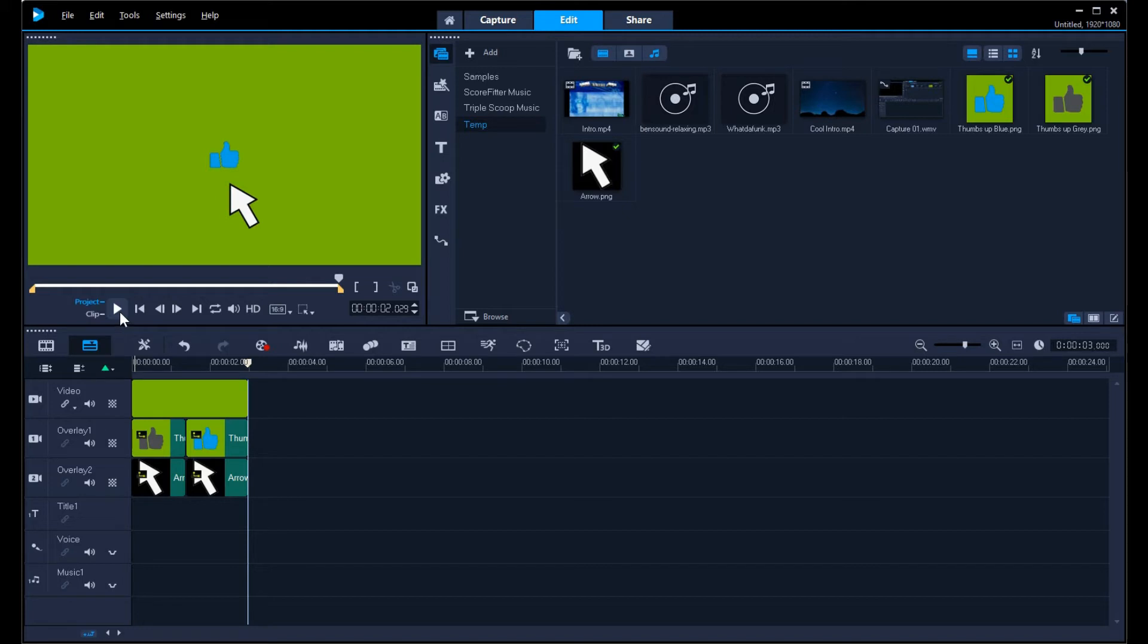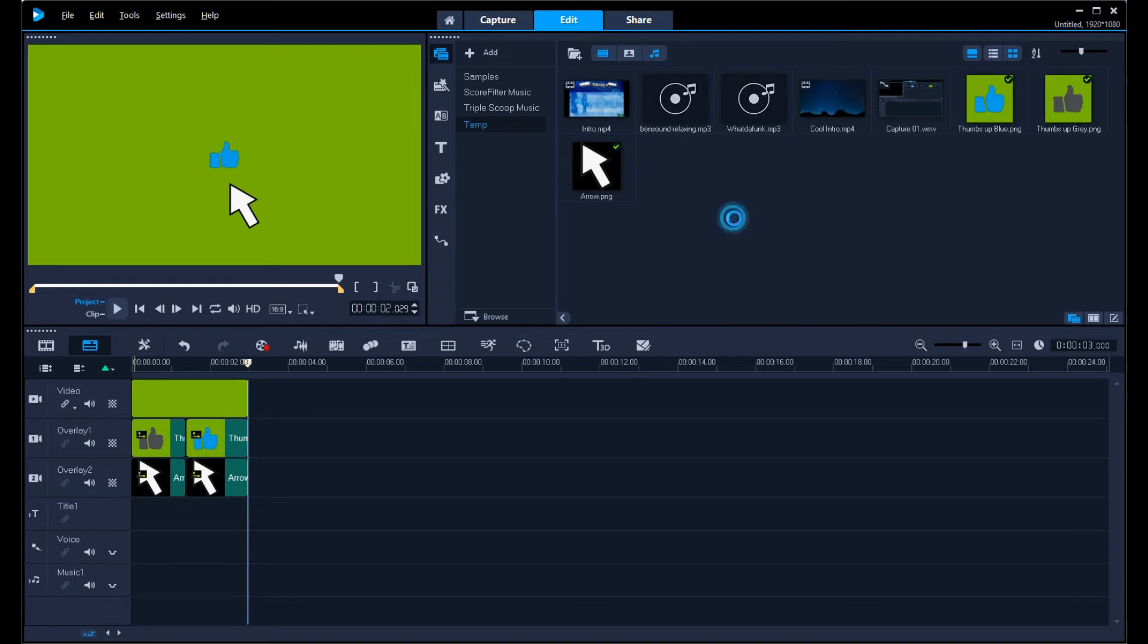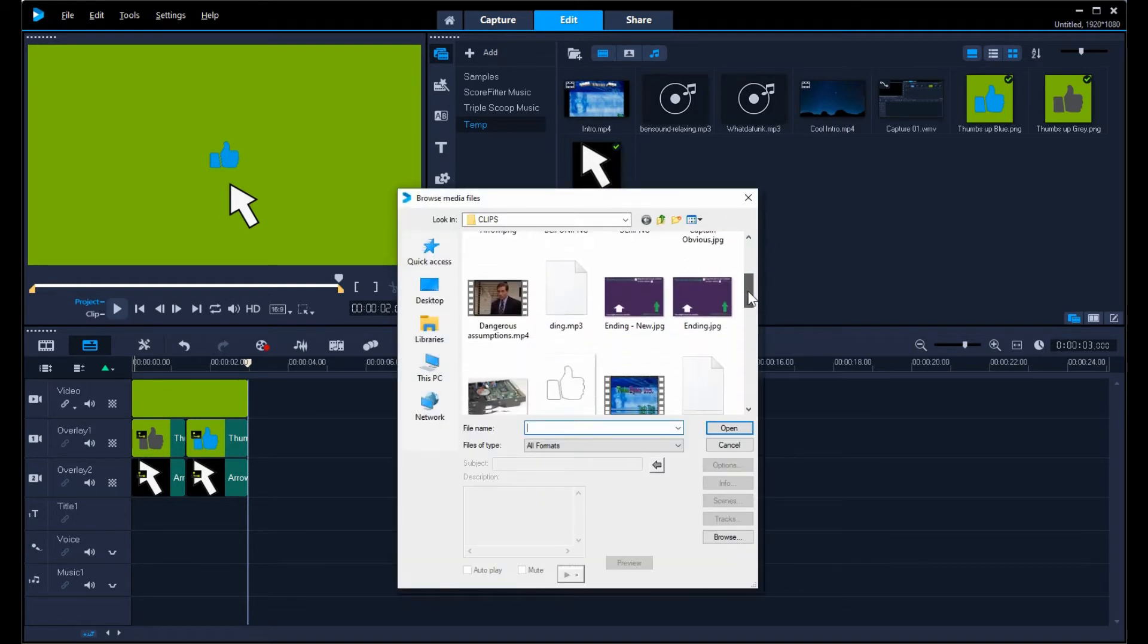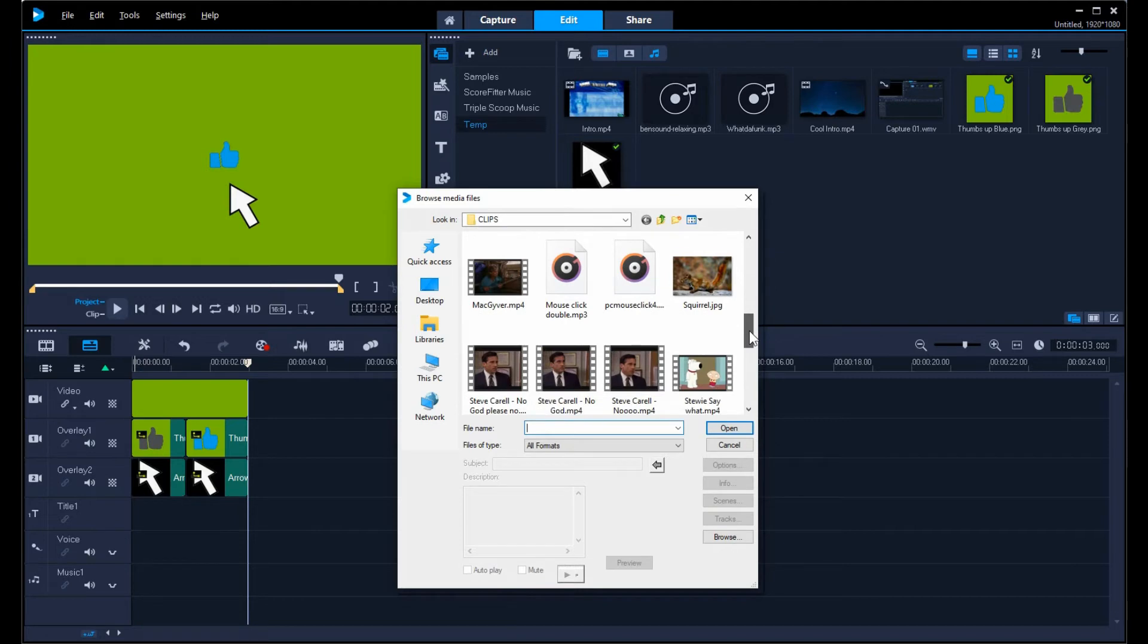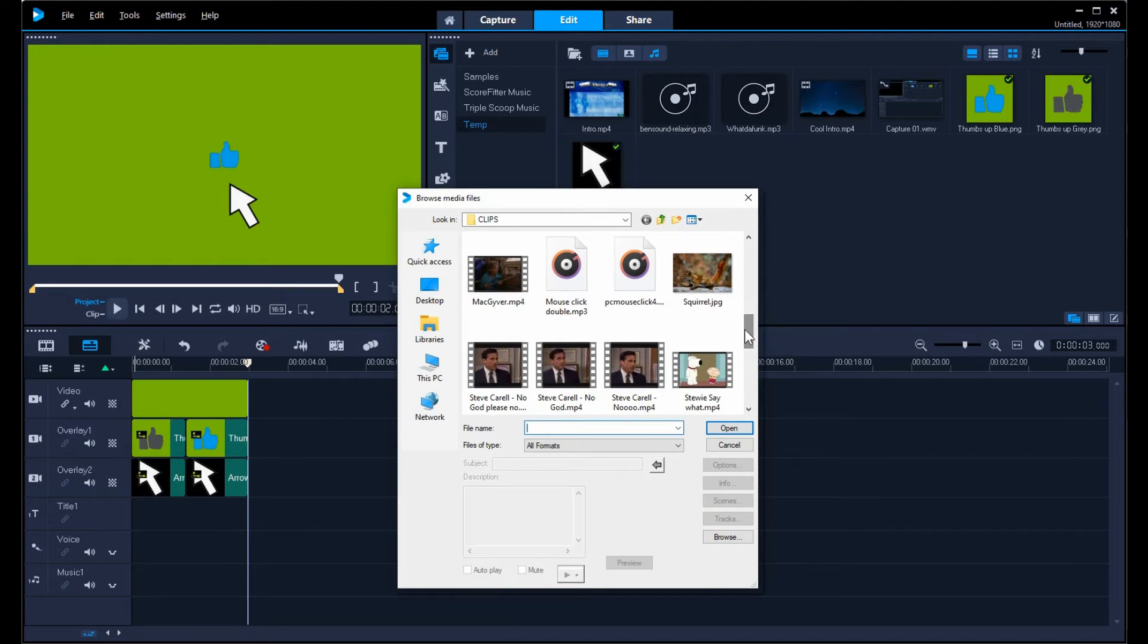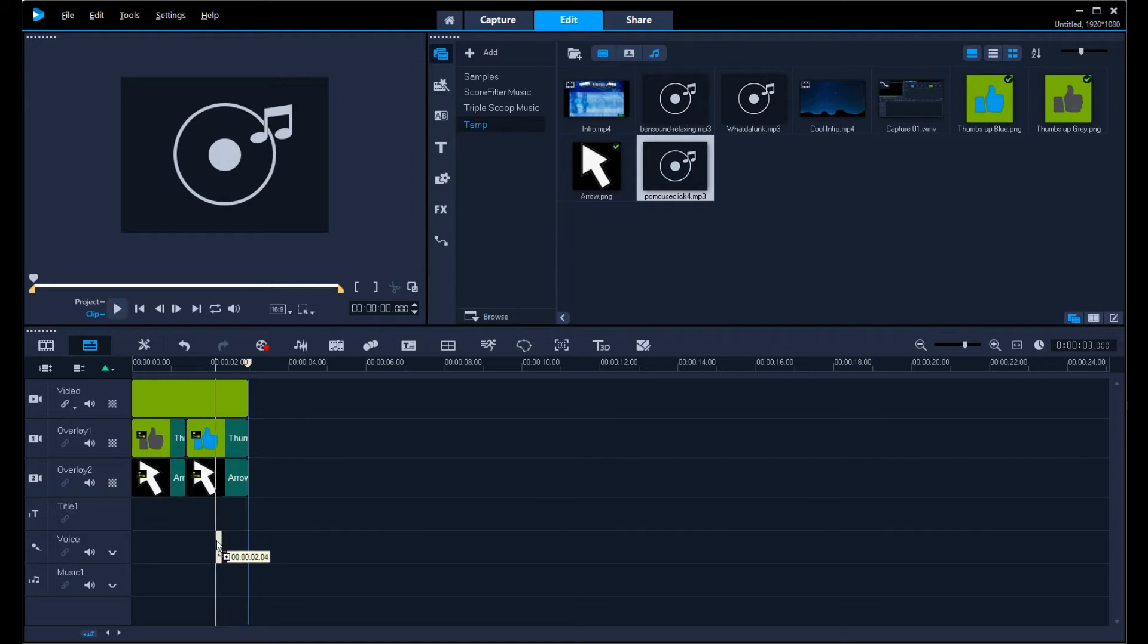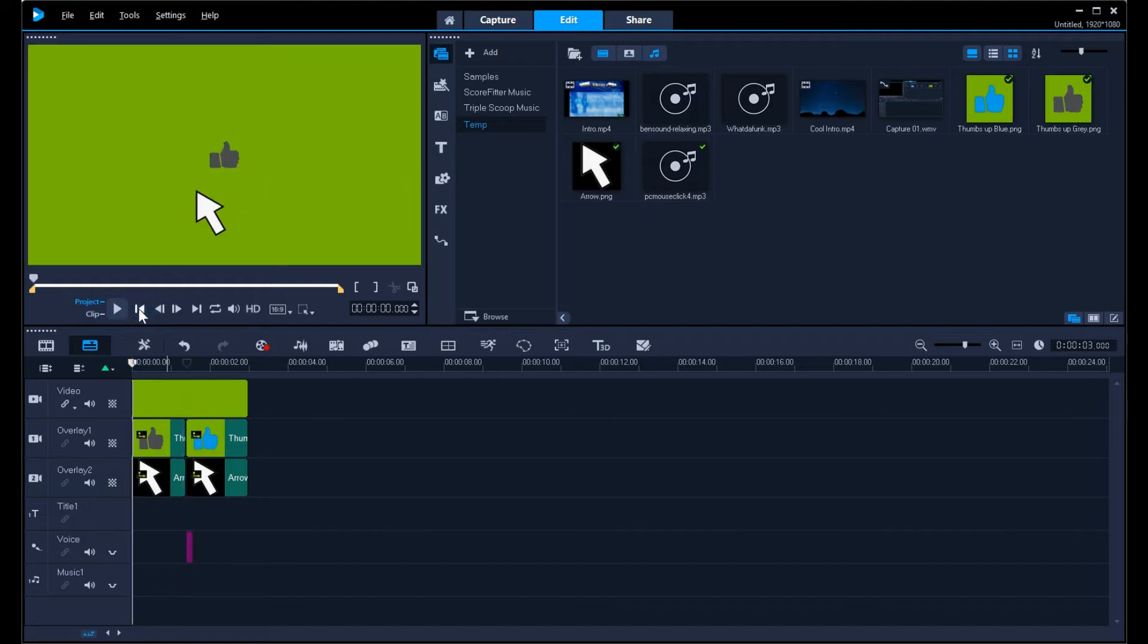Without any sound, it's a little hard to have that feeling that it's actually clicking it. So I'm going to import a sound effect. I've already got a sound effect that I've downloaded here. I'll link to it in the description below where I got my free sound effects. I'm going to bring that into voice and line it up just where the click is supposed to happen. Let's go back and see what this looks like.